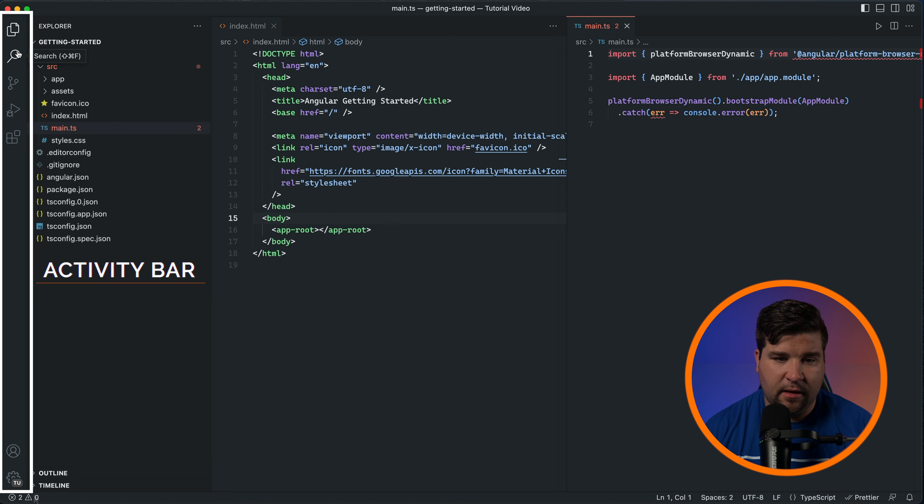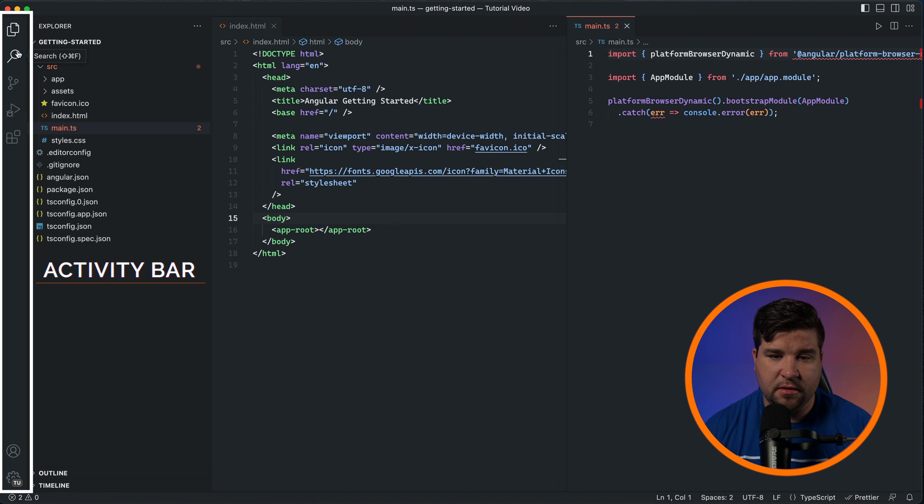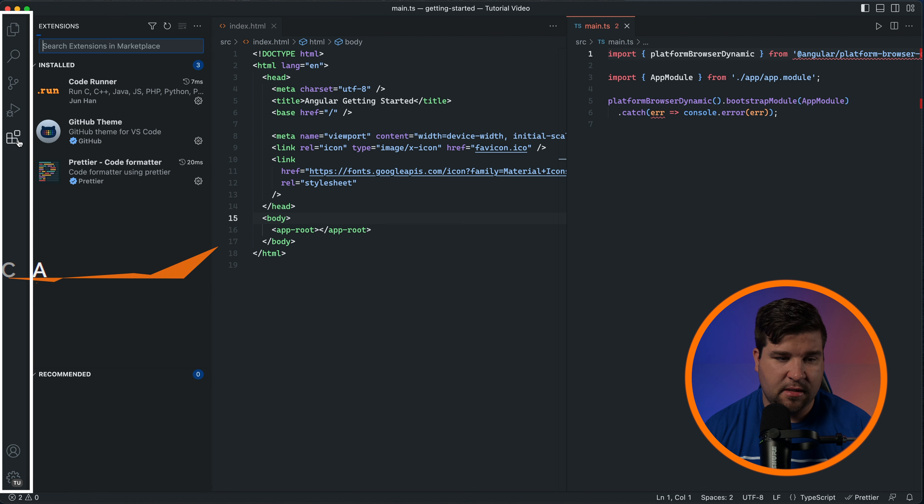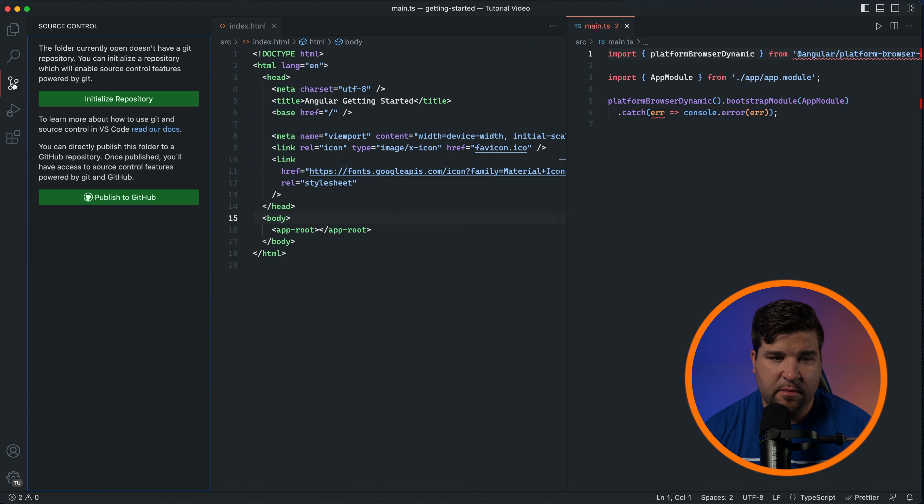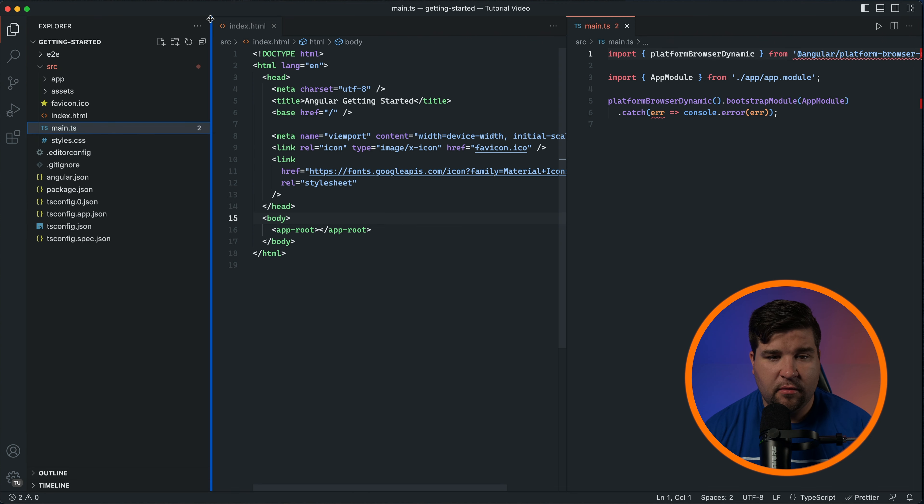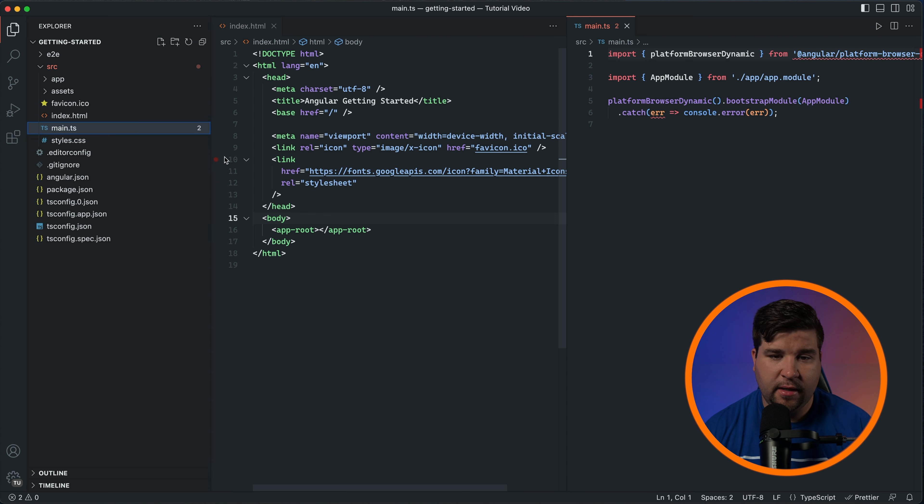Navigating the VS Code interface is a breeze. Just click on the icons in the activity bar to switch between different views. To open a file, use the file explorer in the sidebar or press Ctrl+O on Windows or Command+O on Mac to bring up the open dialog.